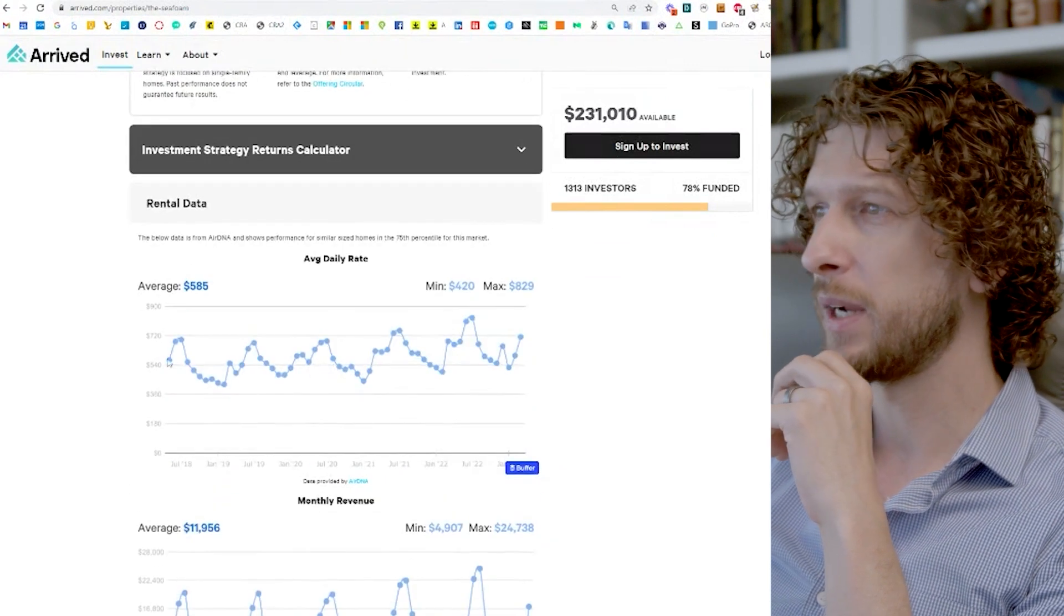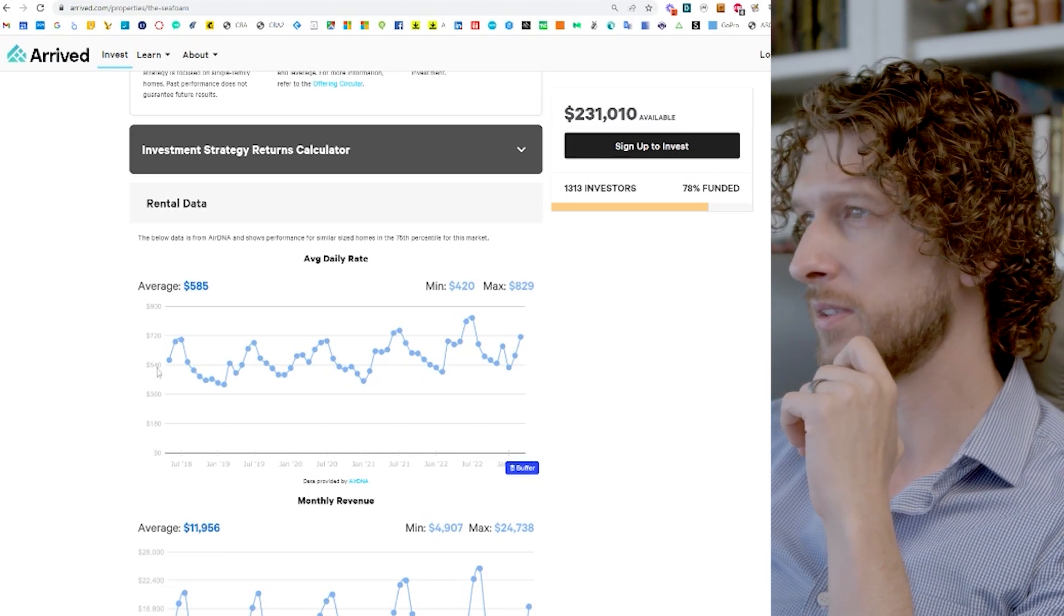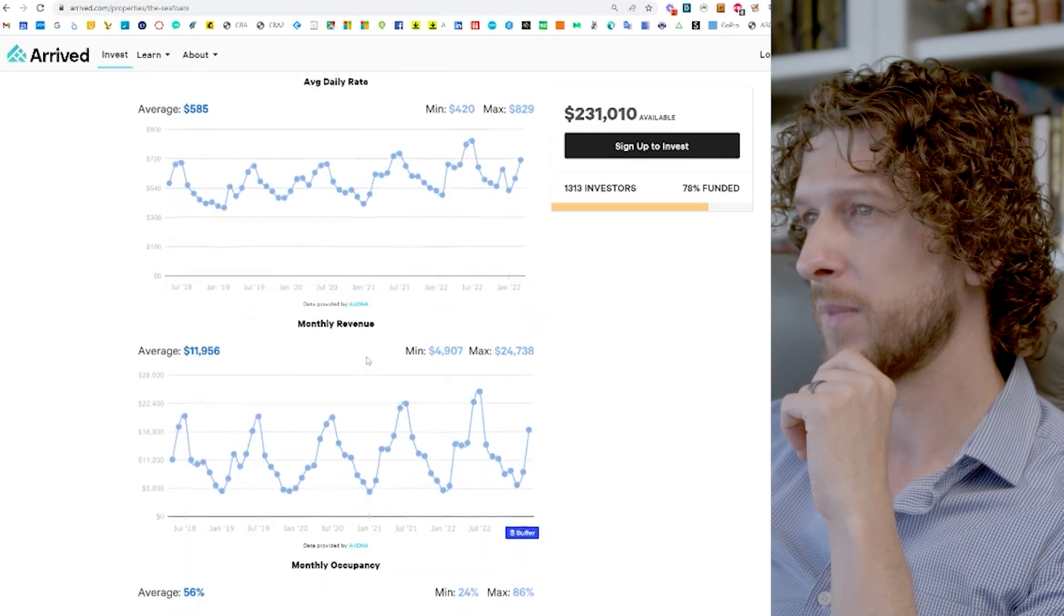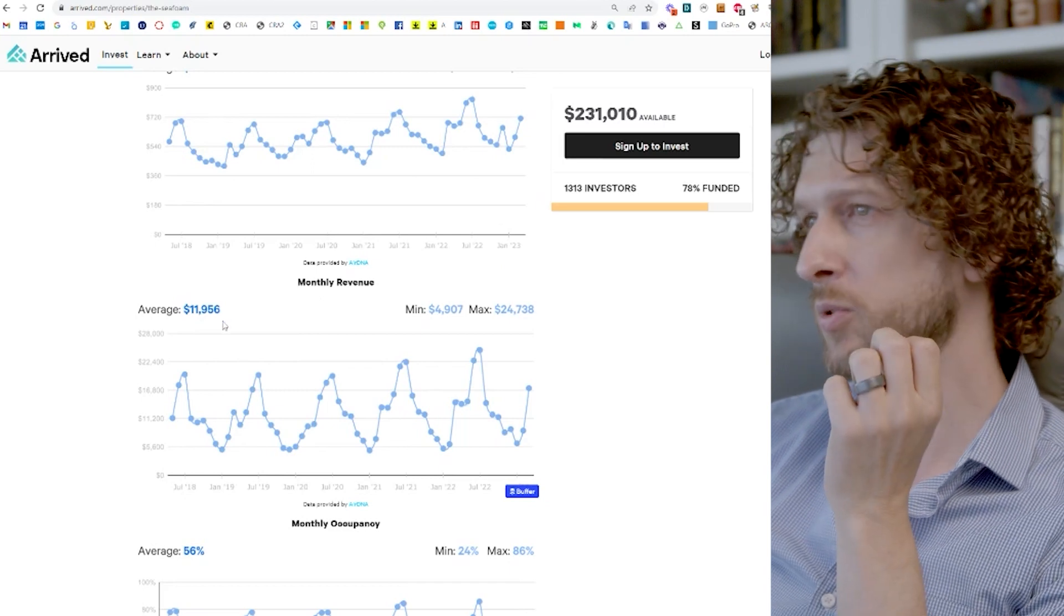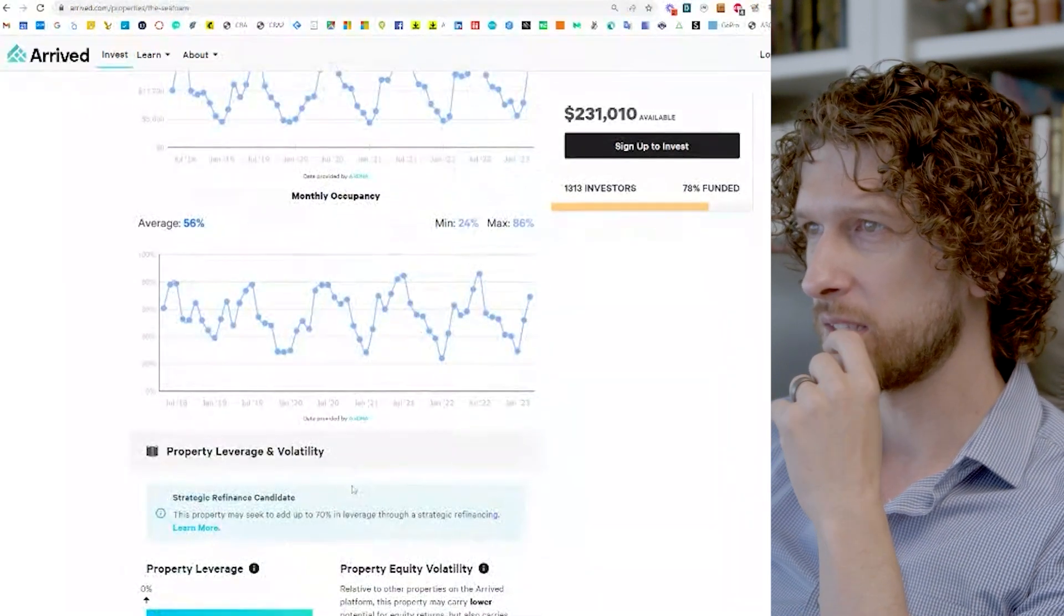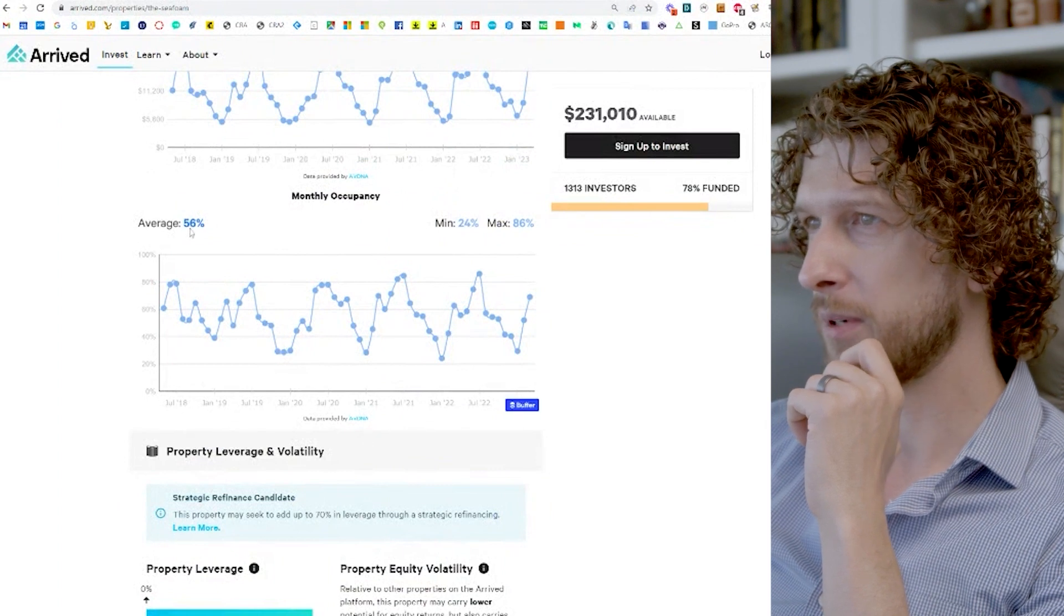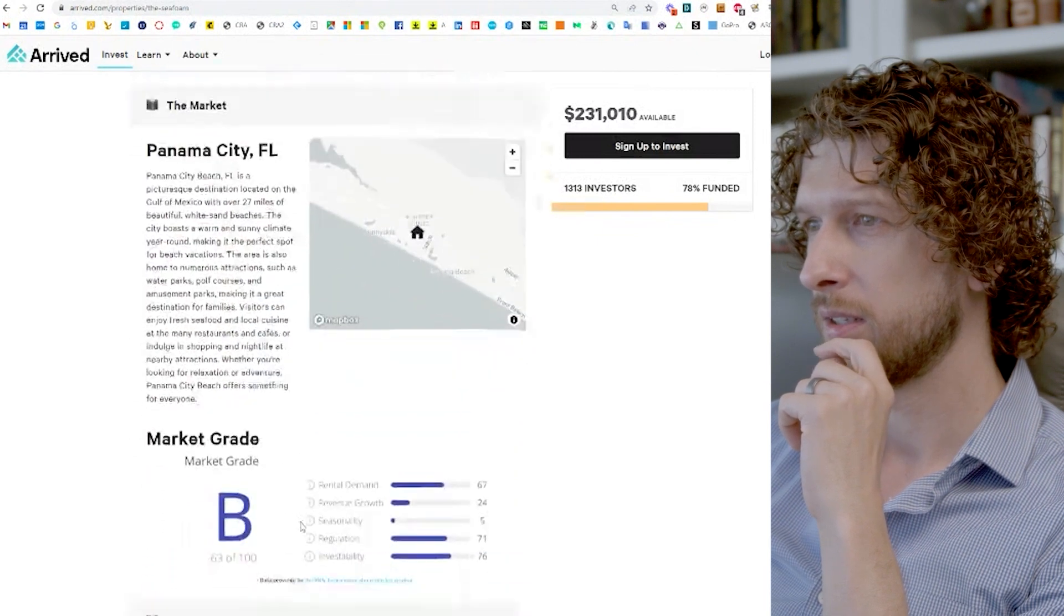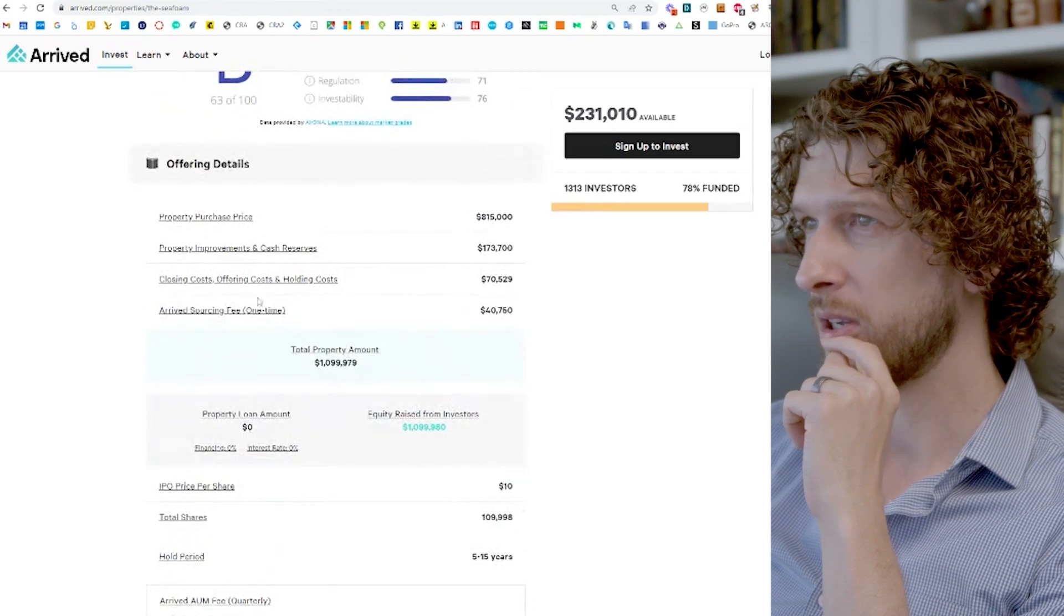Here, they've pulled data from AirDNA, which is a really popular forecasting tool. I've used it, do use it. So this is where they're getting their kind of average monthly revenue. So yeah, so about $12,000 per month times 12, right? That's where you're getting this $126,000. Occupancy rate about 56% on average. Let's see. Good market.